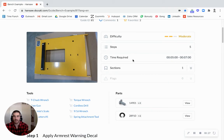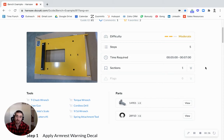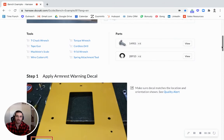We've got this difficulty, time required, and sections. This is all put in by the author. This isn't something that's automatically sensed. And the steps here are dependent on how many steps you have down below.